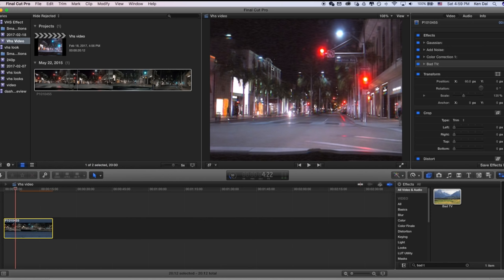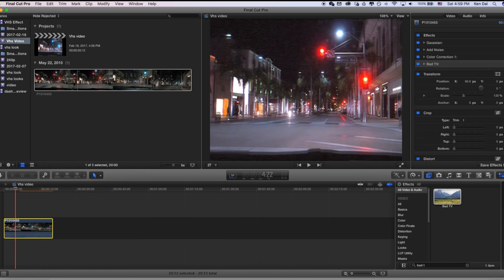So that's pretty much all the effects you need to apply for this look. And let's take a look at a before and after.